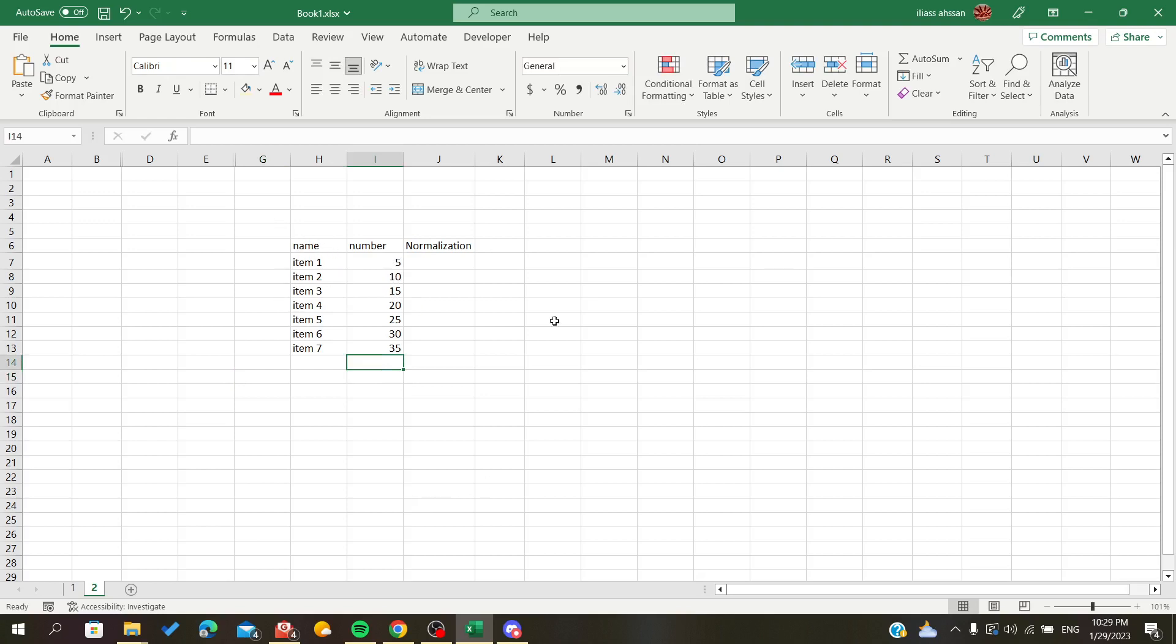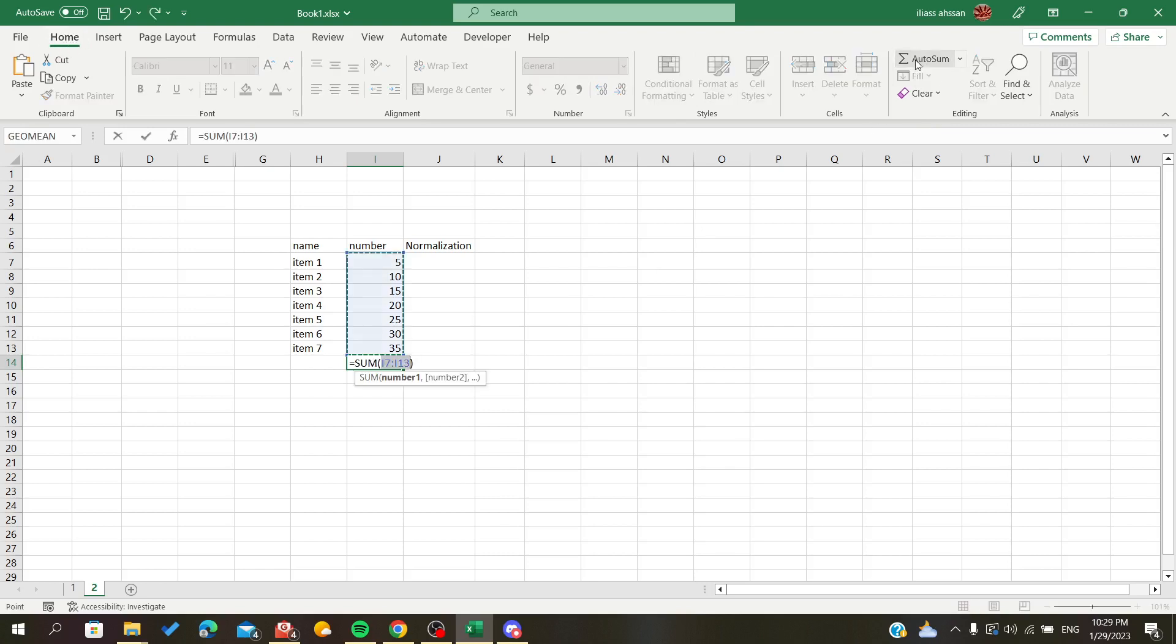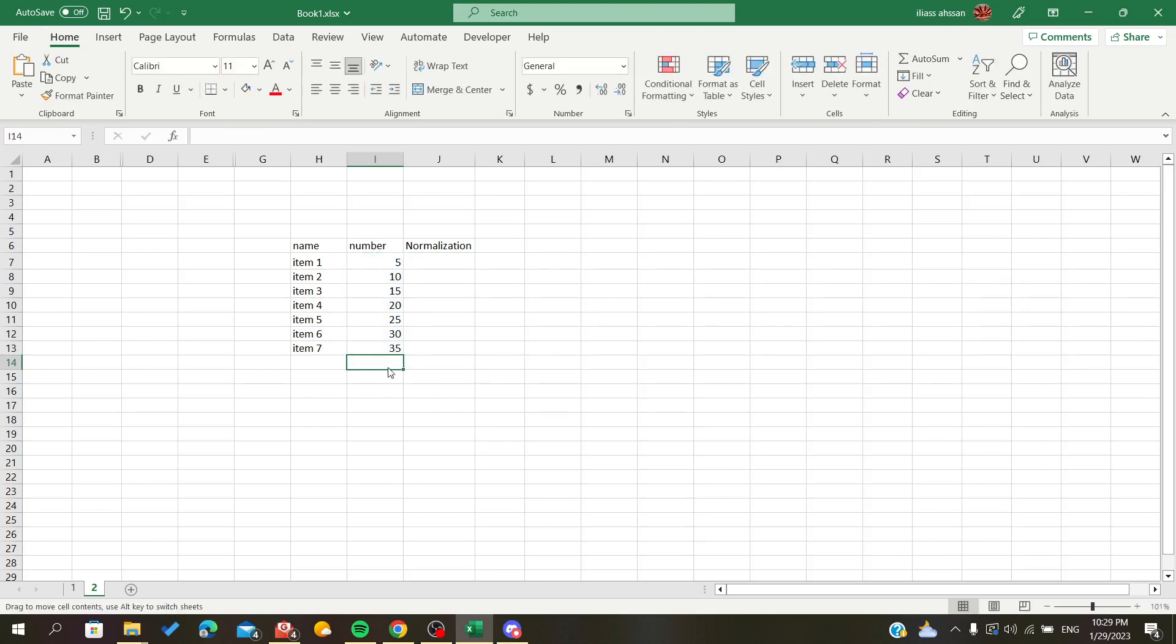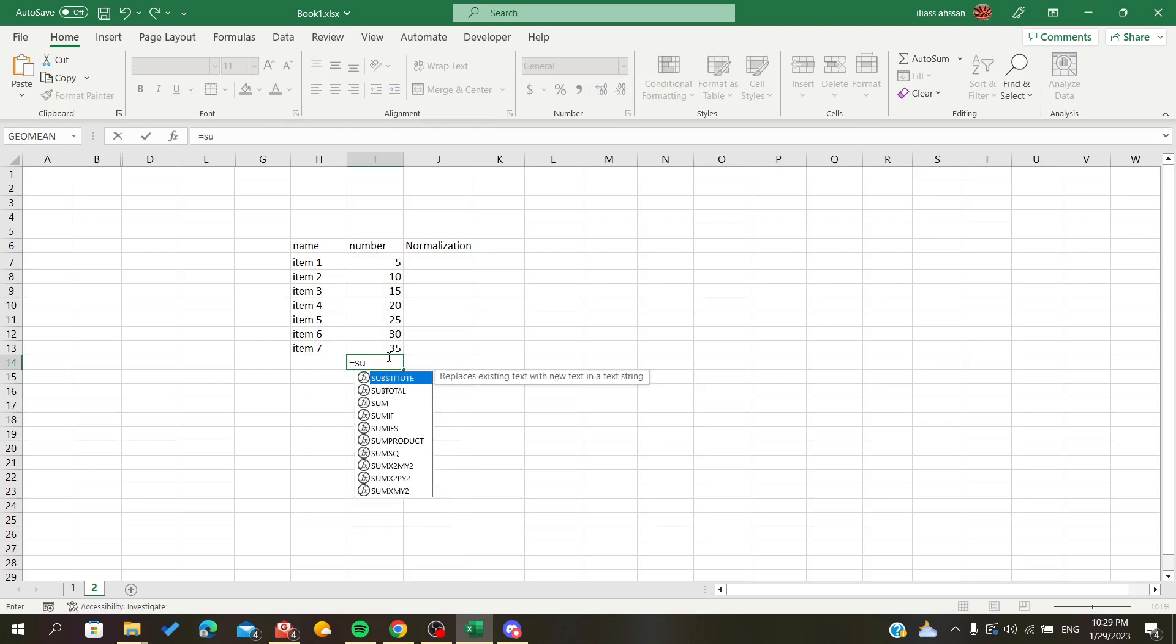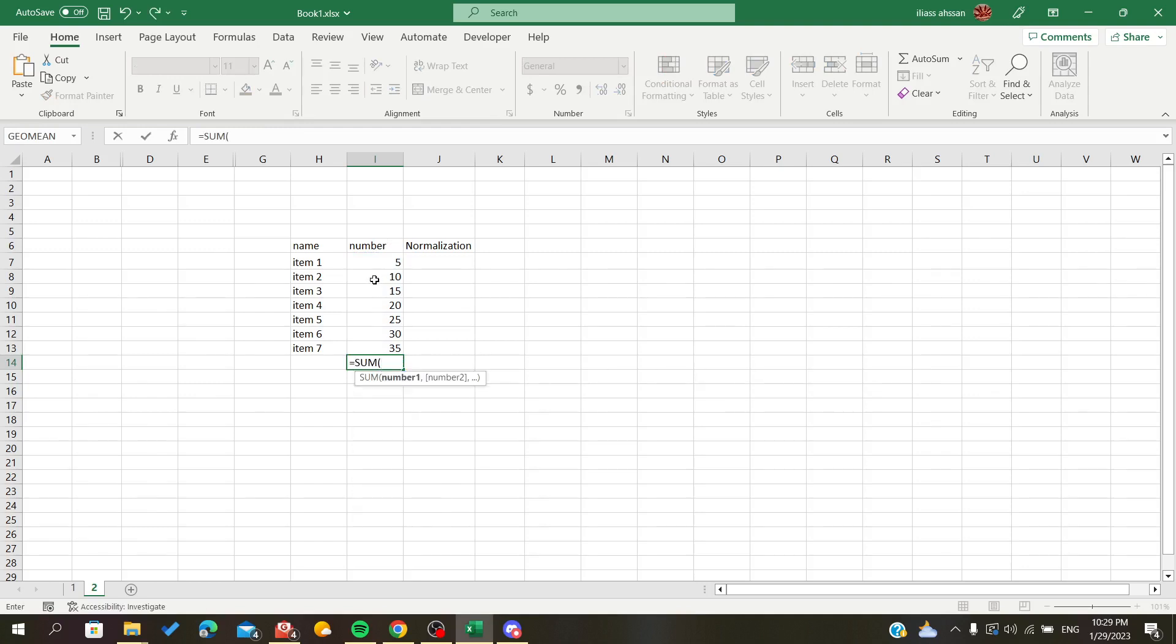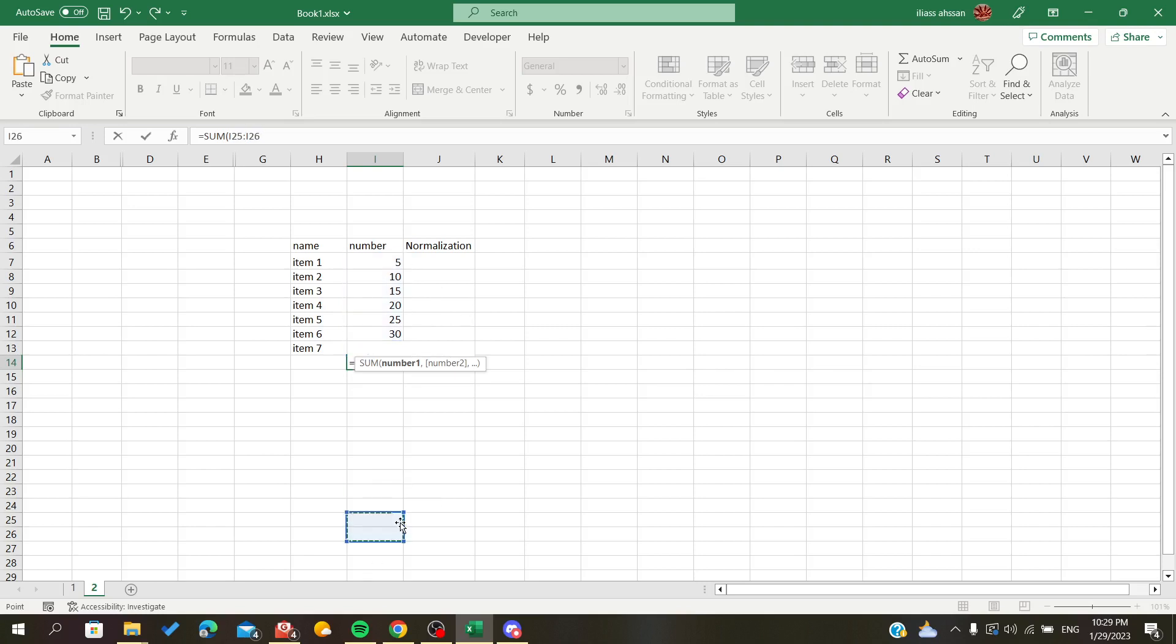Either go to Home and click on AutoSum to sum all the data, or you can click the equal operator, type SUM, and then select your range.